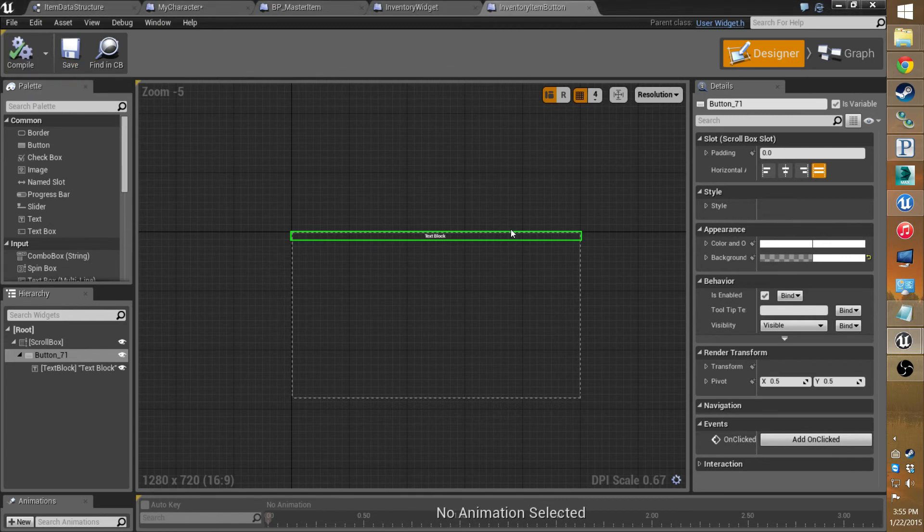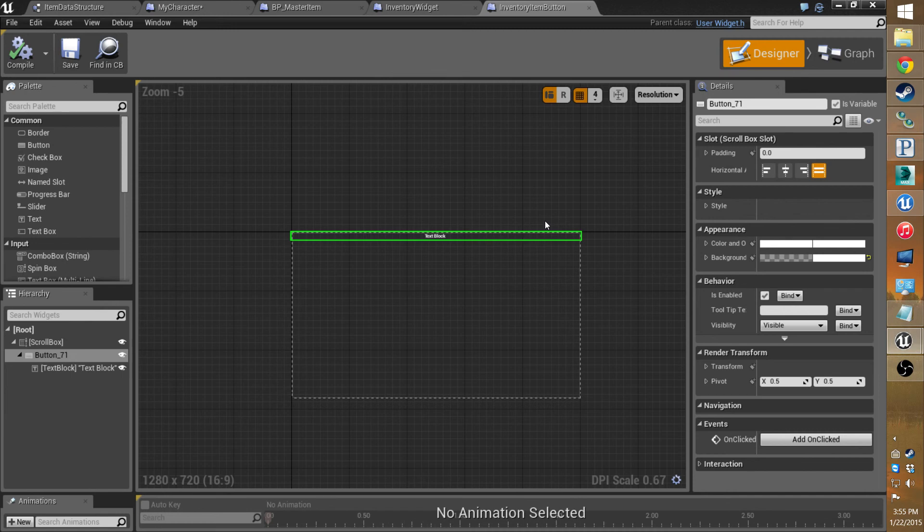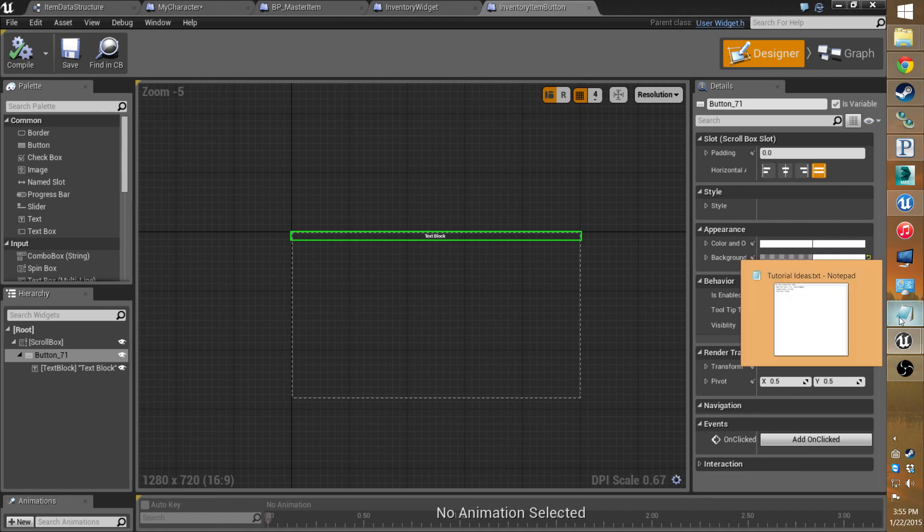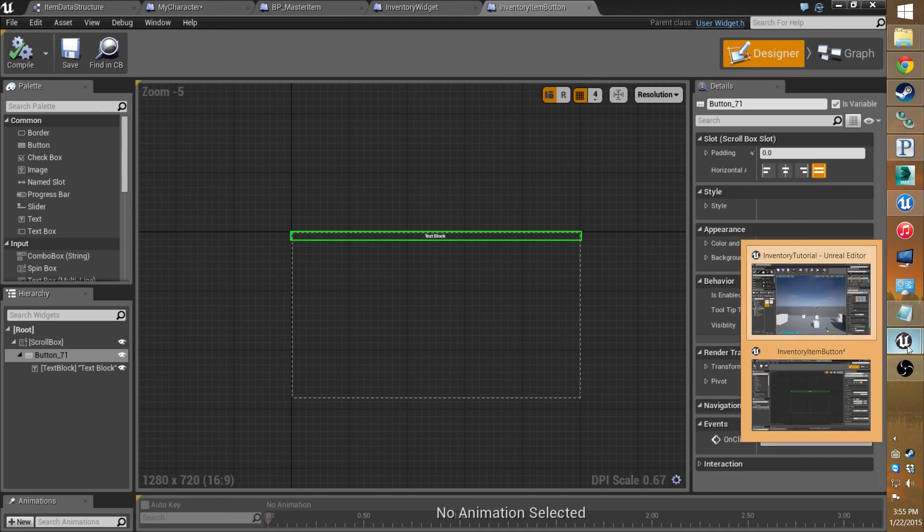And that's about it so far with the UMG widget setup. In the next video, we'll start on the actual coding. So, if you liked the video or series so far, be sure to leave a like or comment or subscribe. Thank you.